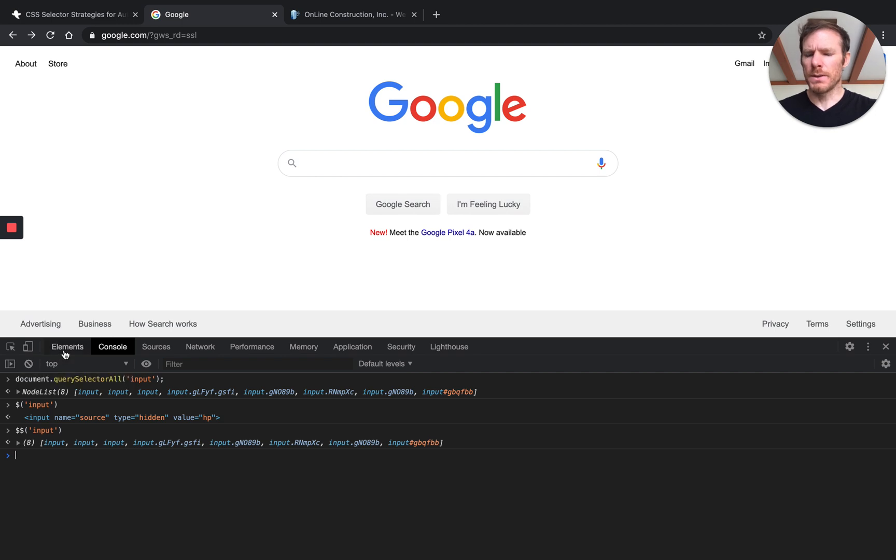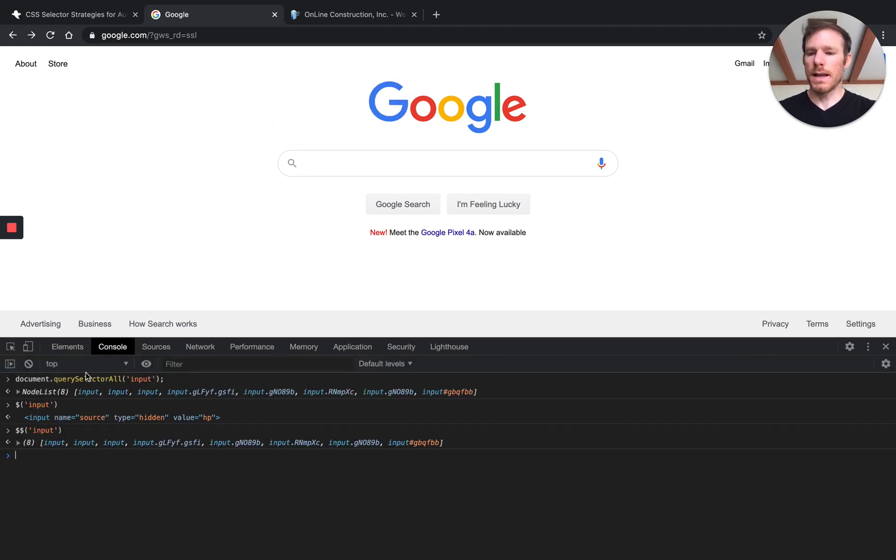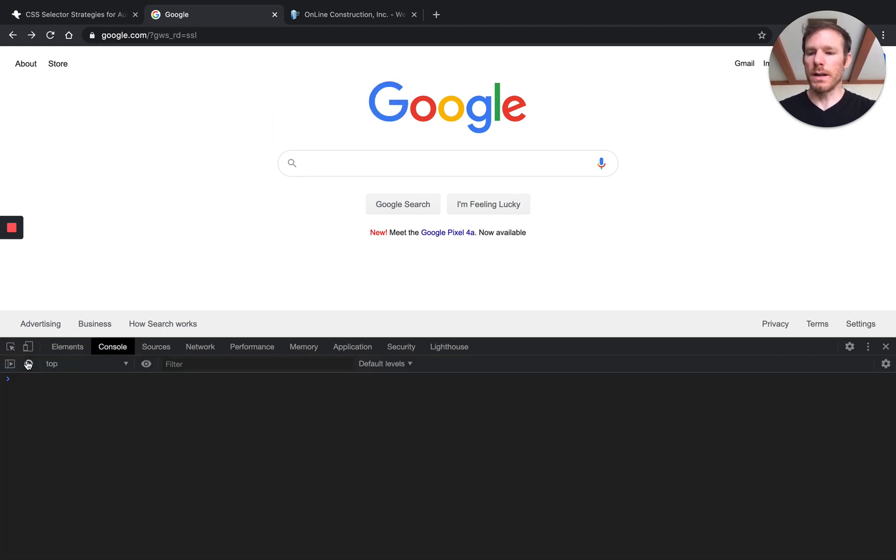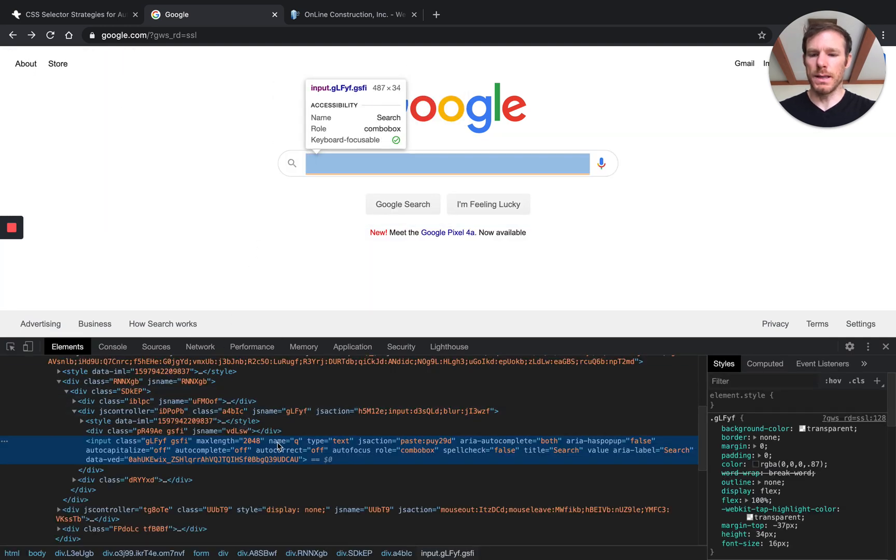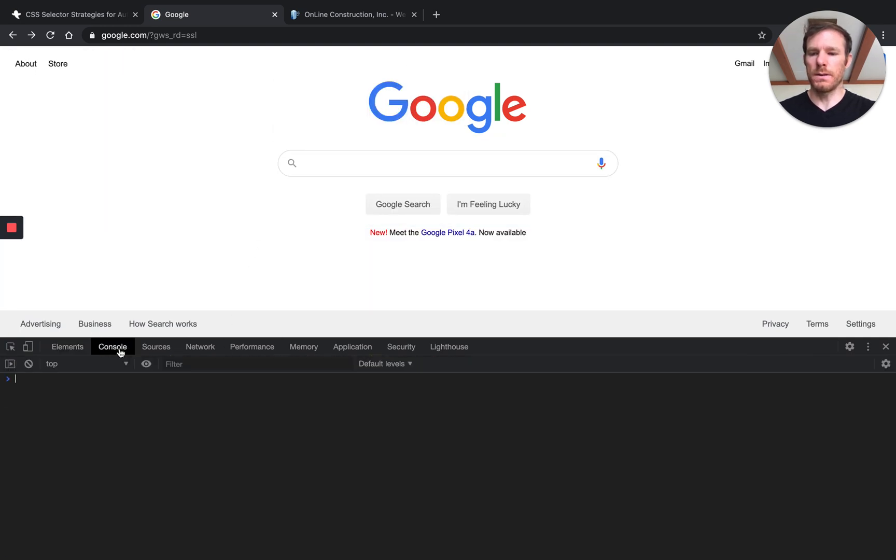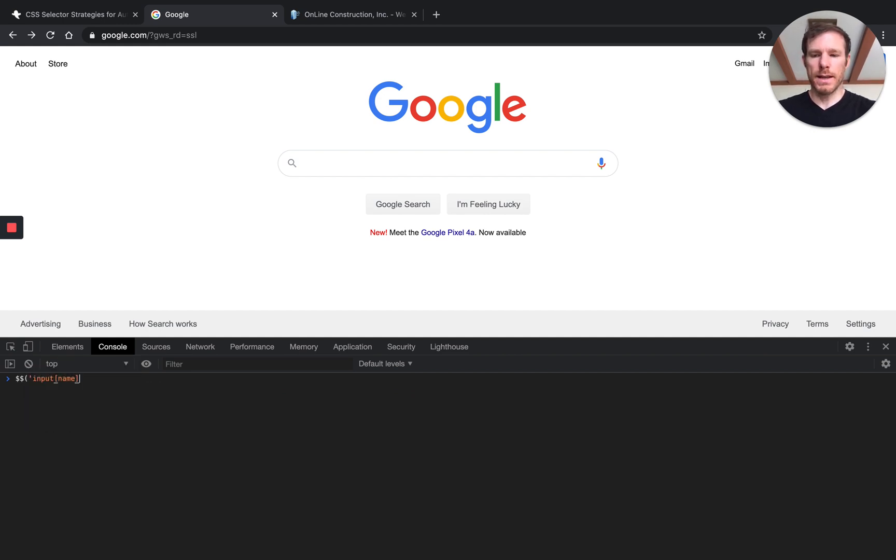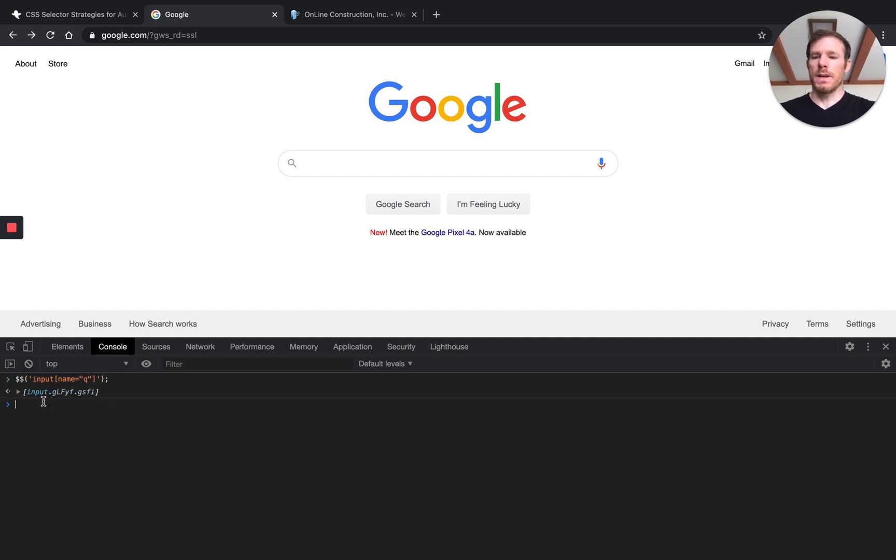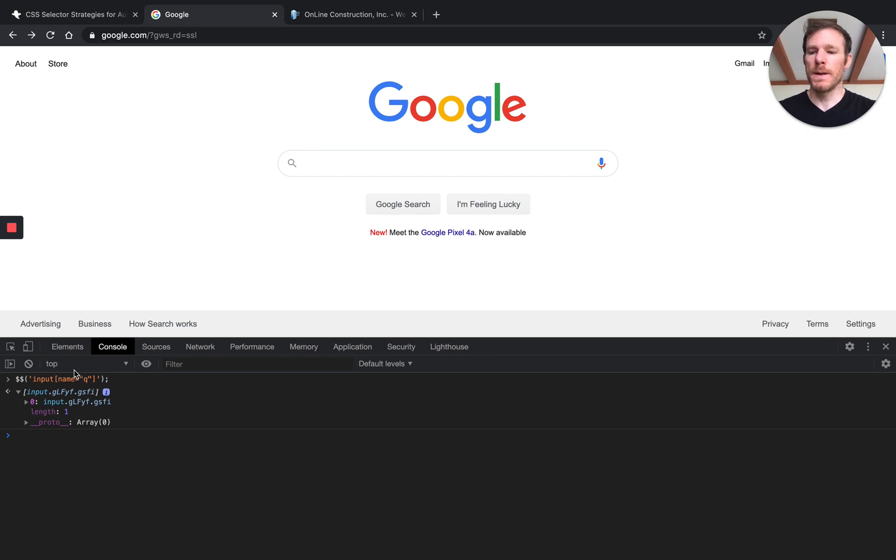So to recap, the way we're generally matching elements is by using attributes and sometimes hierarchy. Last time we were targeting this search input here by using this name attribute of Q. So let's type that in again. We use this bracket syntax where we say the name equals Q, and we found it. So this bracket syntax is what CSS uses to specify that you're looking for this attribute that matches this value.